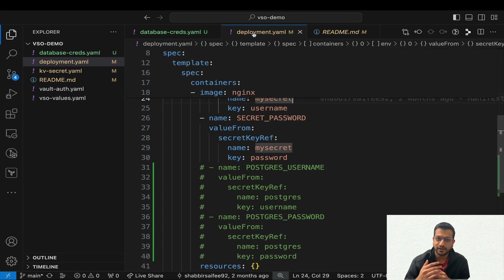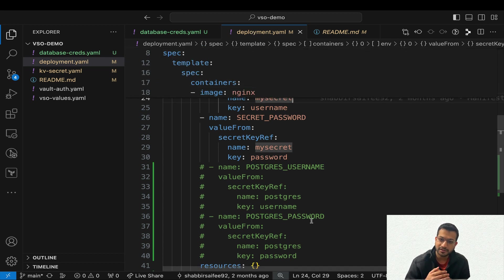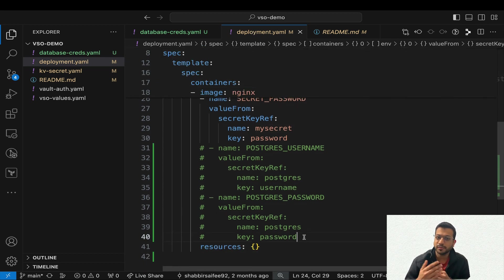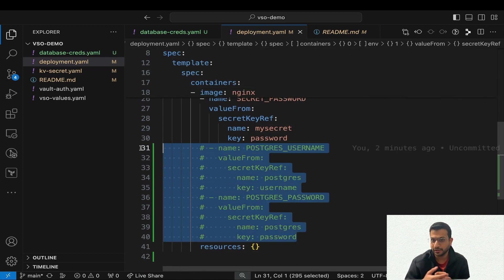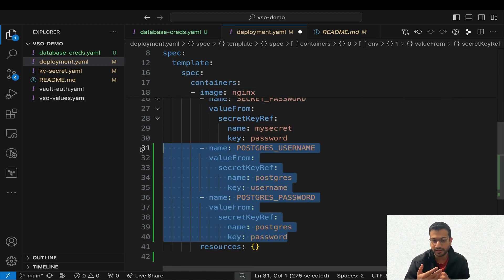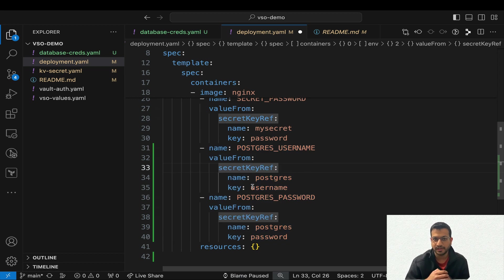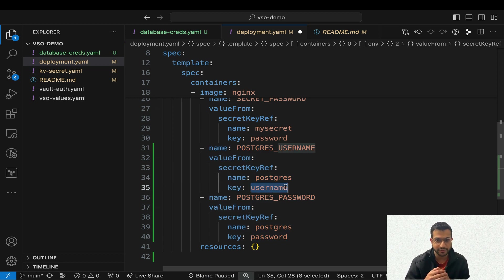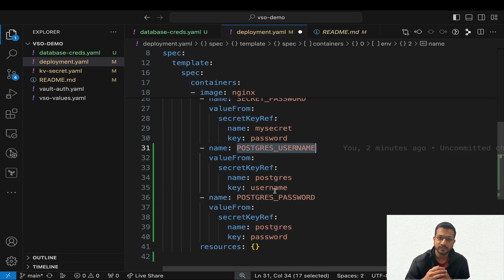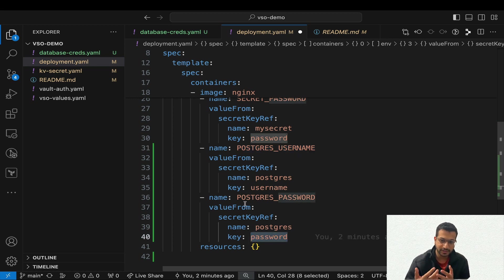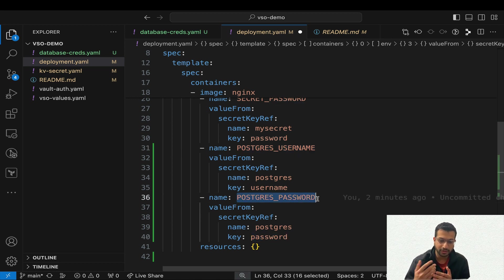Next in our deployment manifest we are going to mount this new secret that contains our database credentials and read those credentials as environment variables. These were all the changes we had to make on the application side.